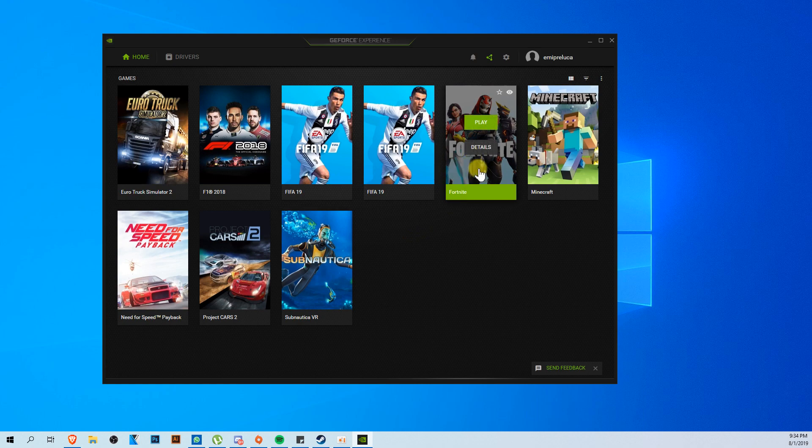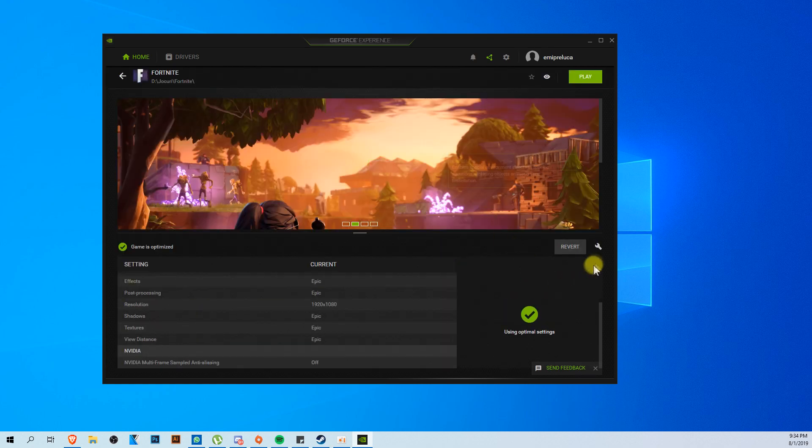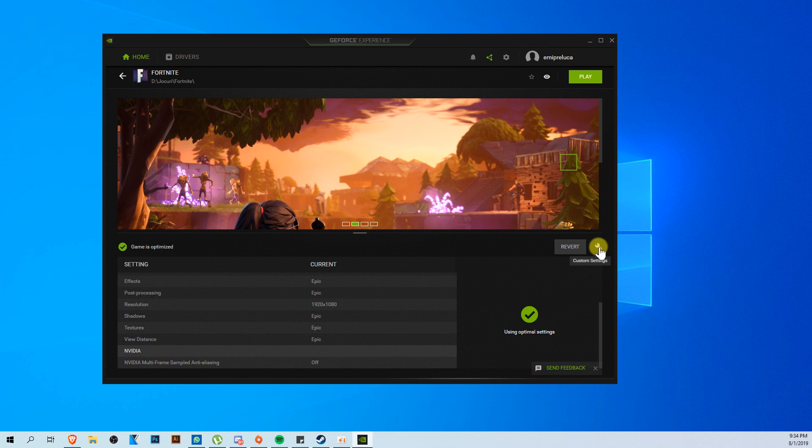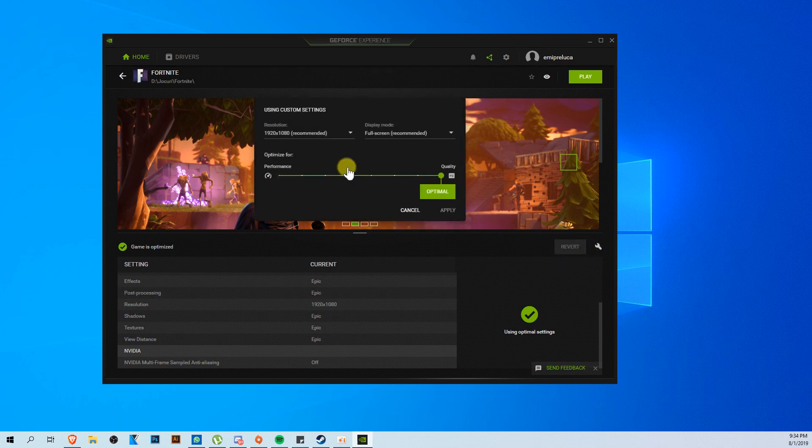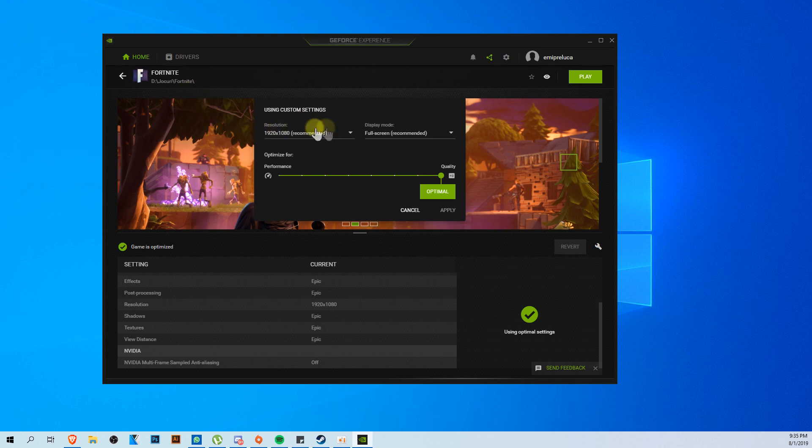GeForce Experience will pop up. Just go and locate Fortnite, click on it, and after you click on it, just go and click on this icon here, custom settings.